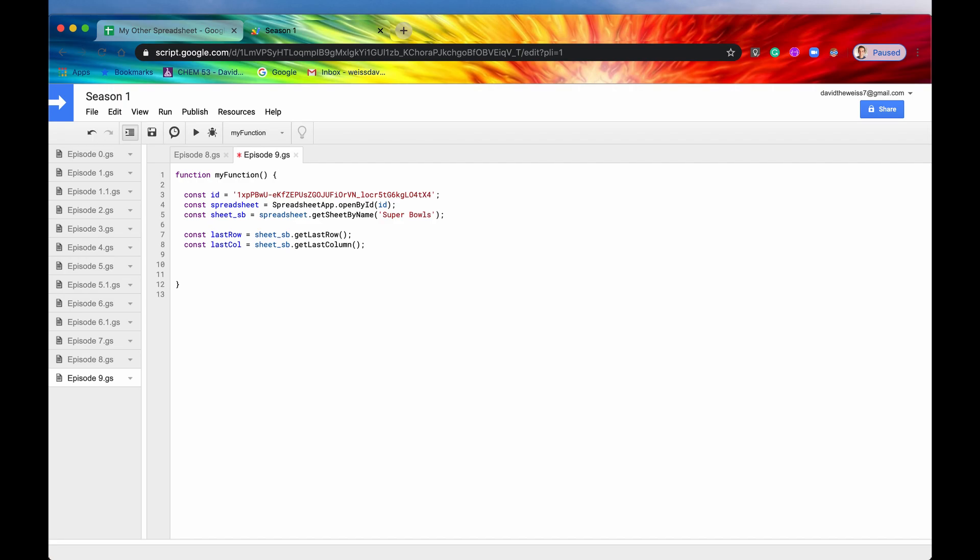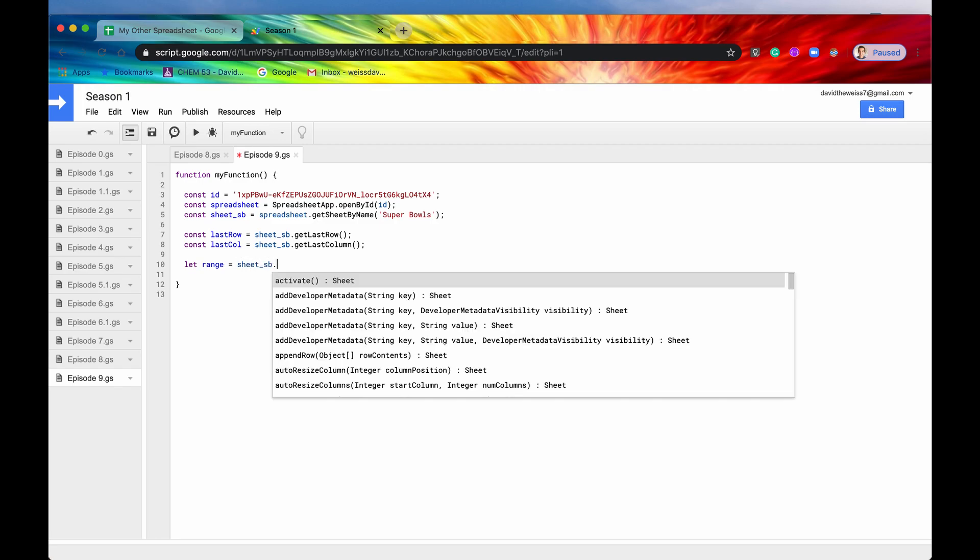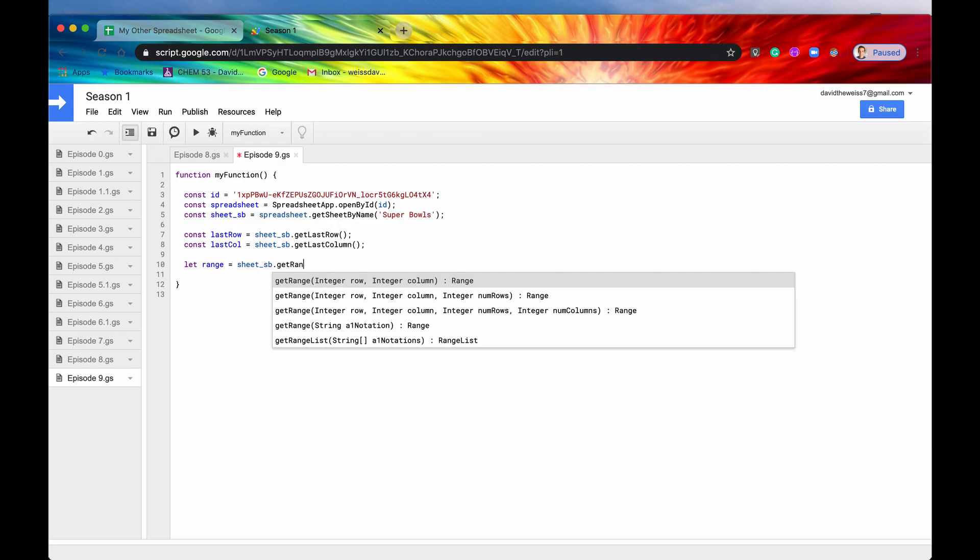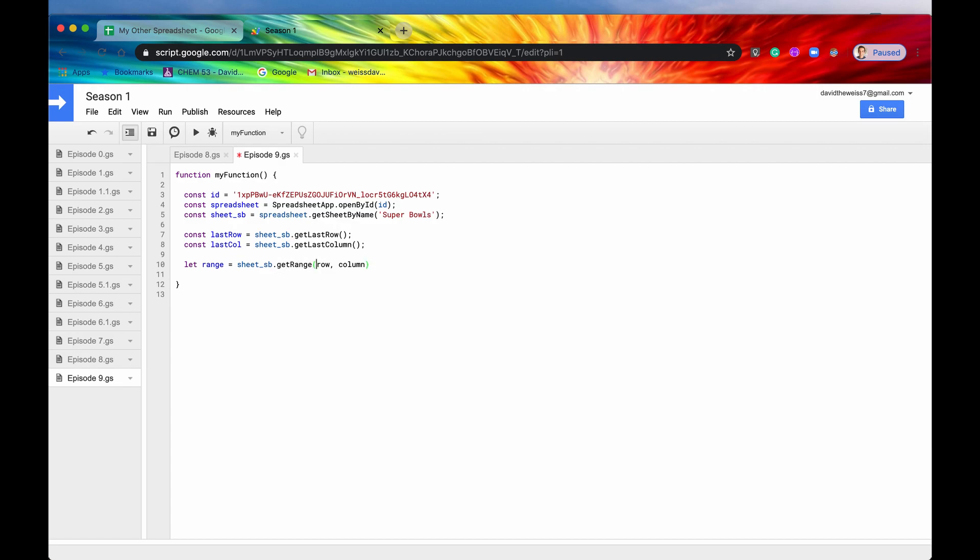What we can do is we first need a range. So let's say set or let range equal our sheet SB dot get range. And the row that we want to include our formula in is the last row plus one. And our column will be three, that's the winner column.